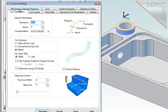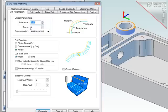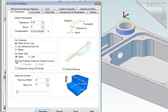Let's go to the cut parameters. I want zero stock to clean up the walls completely. I want to make sure that the tool is climb cutting and for the cut side, since this is a closed shape, I'll choose this option and indicate that I want the cutter to start on the outside.